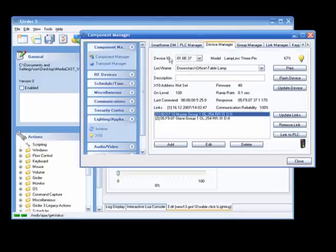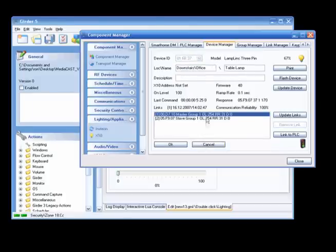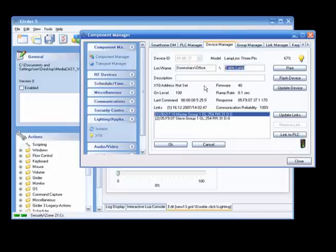Look at the Device ID dropdown and find your light. In this case it already exists, but you can add it if you need to. Now let's give the lamp a name. The location can be split with backslashes. And that is all there is to it.